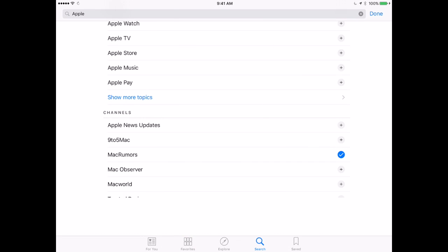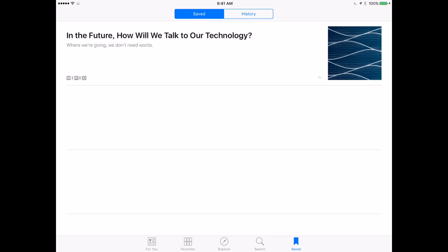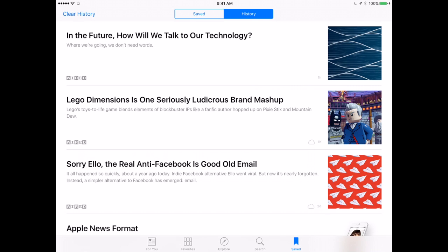The last button at the bottom is Saved, and this has two different sections. First are things that I bookmarked — you can see the article I bookmarked earlier and go back to it. Very handy if you see a long article and want to get to it later, or save up some things for weekend reading. You also have History, which shows all the different articles you have looked at recently. There is a clear History button in the upper left, but this is great if you read something earlier and didn't think to bookmark it — you can go back and see which articles you read.